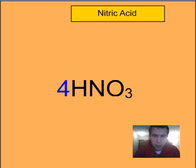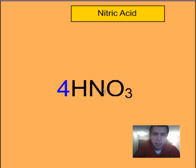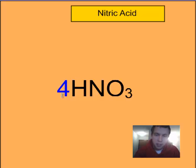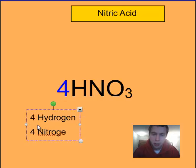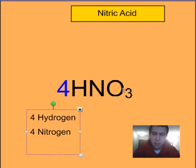Let's try it for nitric acid now. We have 4 for a coefficient, and we have only 1 subscript, and that's for oxygen. Nitrogen and hydrogen are all by themselves in this one. So we multiply this 4 times everything: 4 times 1 would be 4 hydrogen, 4 times 1 would be 4 nitrogen, and 4 times 3 oxygen gives us 12 oxygen.